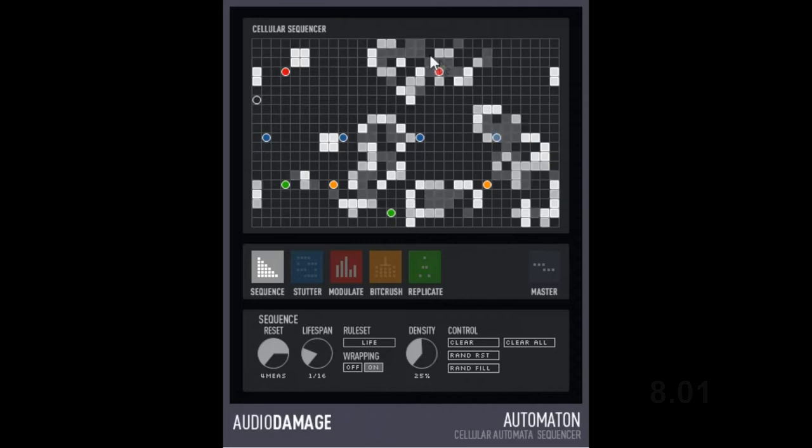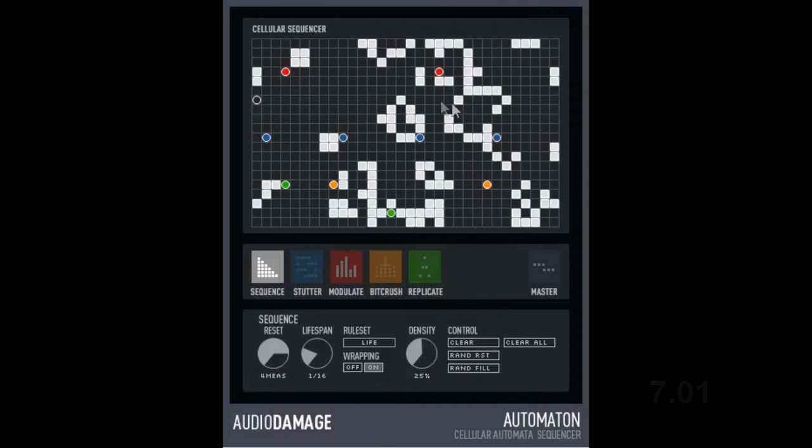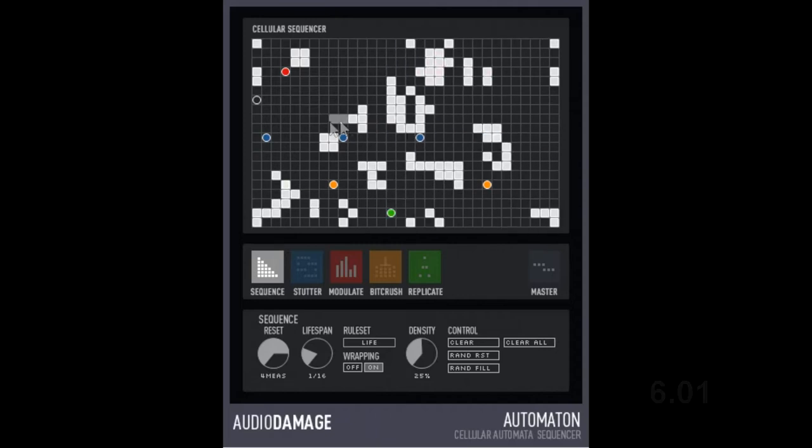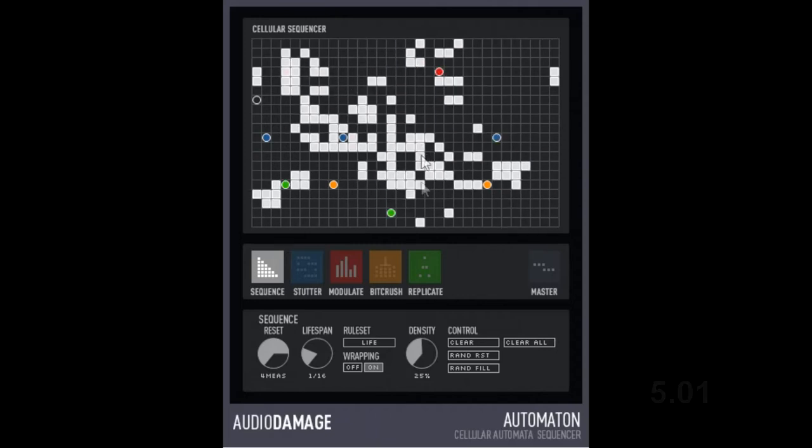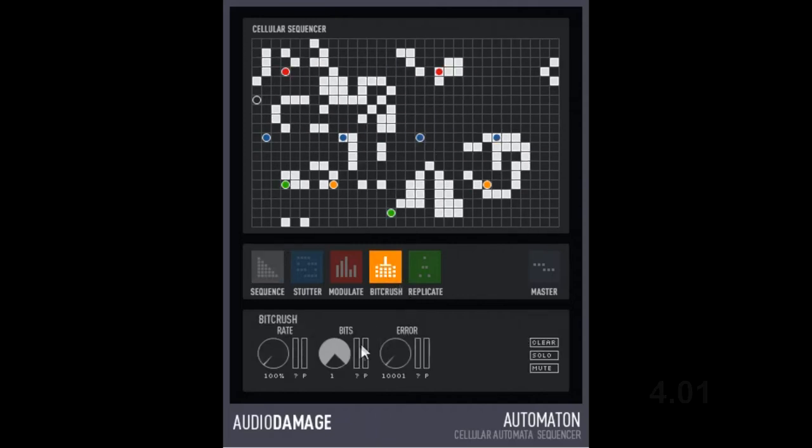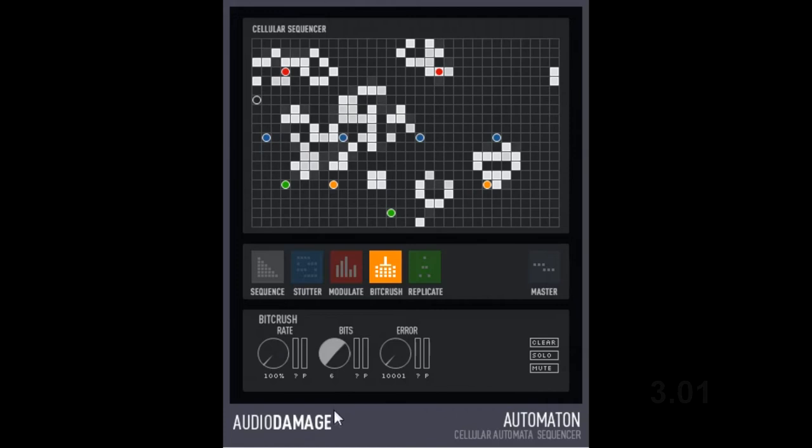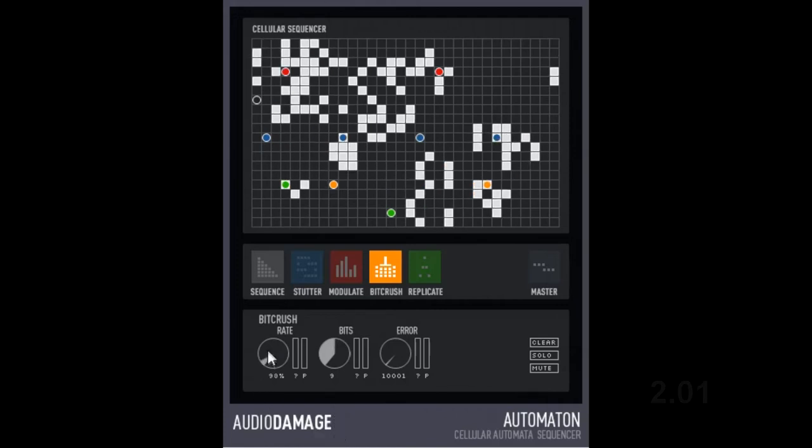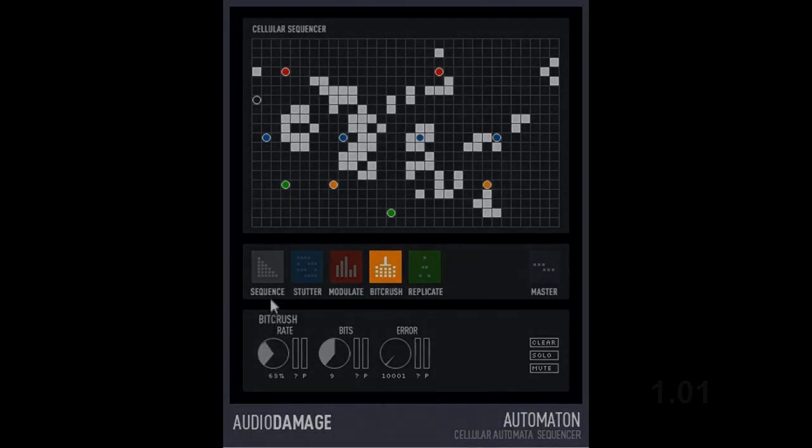If you don't like your plugins to have an element of unpredictability, then save your cash. However, if you do like to drop your plugin on a track and see what you can come up with, then Automaton is for you.